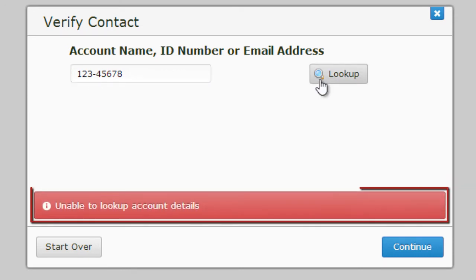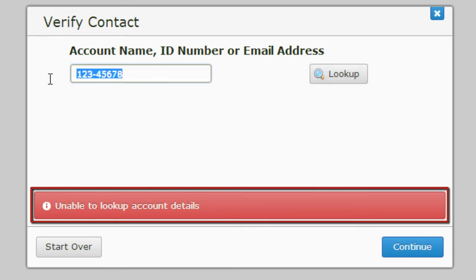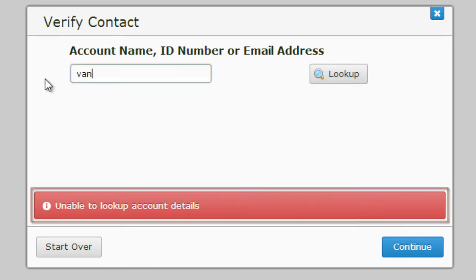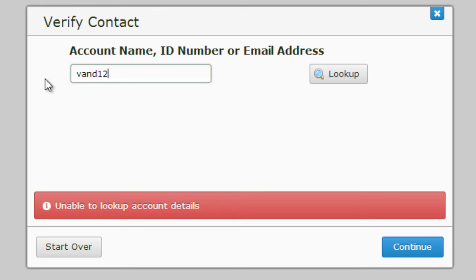If you receive an error telling you that your account does not have a security profile set up, stop. This process will not work for you. If your security profile hasn't been set up and you cannot log into the account management site, please contact the ITS Help Desk.